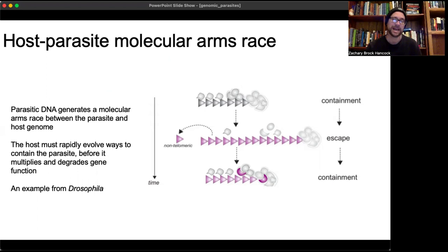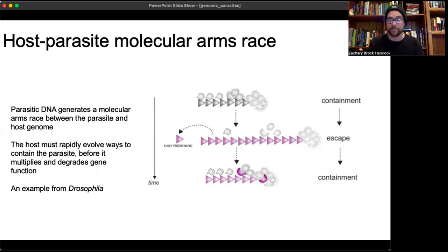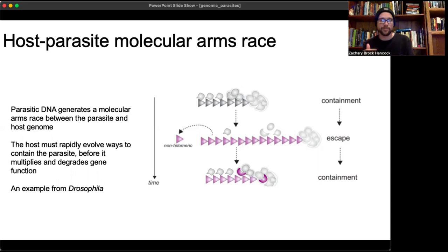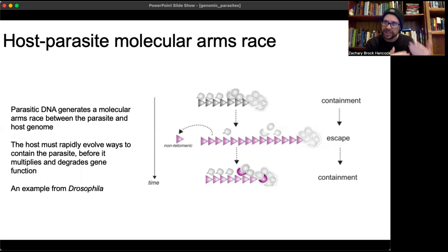Now let's talk about the evolutionary dynamics of host-parasite interactions — specifically the molecular arms race between parasitic DNA and their hosts. Initially, parasitic DNA gets inserted into the host genome and starts replicating. The host must find a way to respond or gene function will degrade. The host contains the retro element, but over time mutations allow it to escape containment and proliferate again — forcing the host to rapidly evolve once more. This is the molecular arms race.